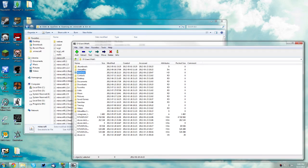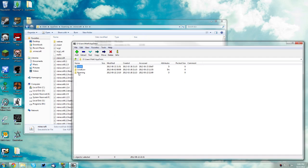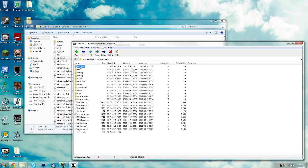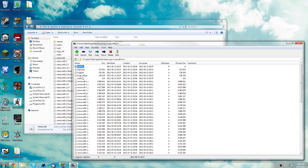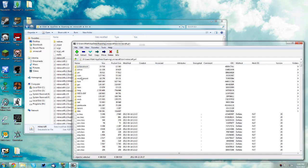Then go to your user folder, your main drive, then users and then your user, then go to appdata, then roaming, then .minecraft. Then go to bin and find your minecraft.jar here.